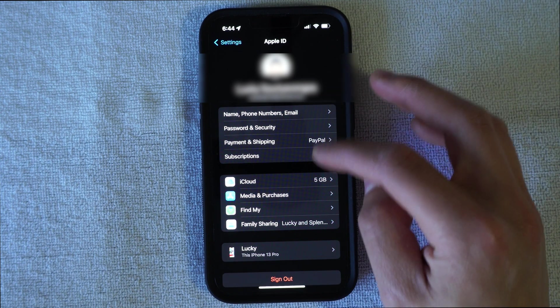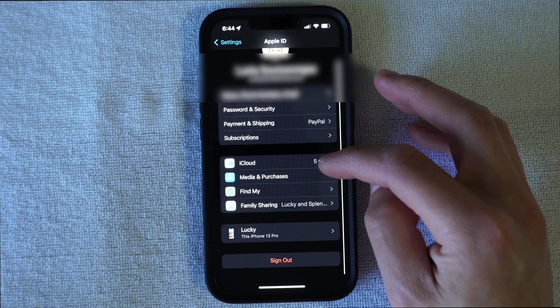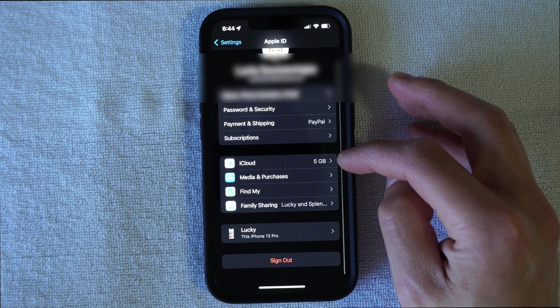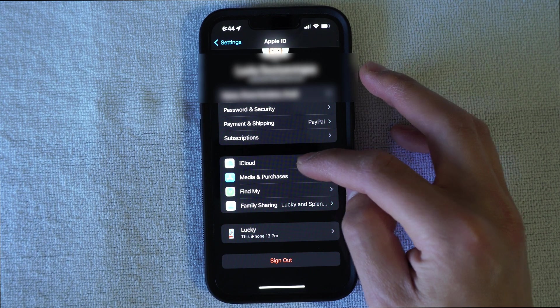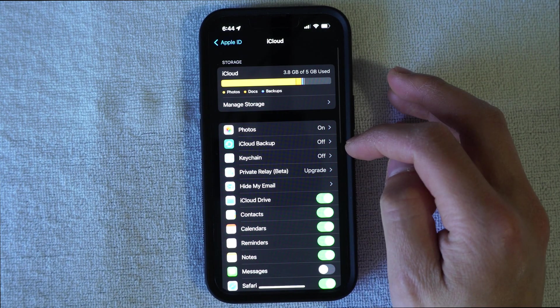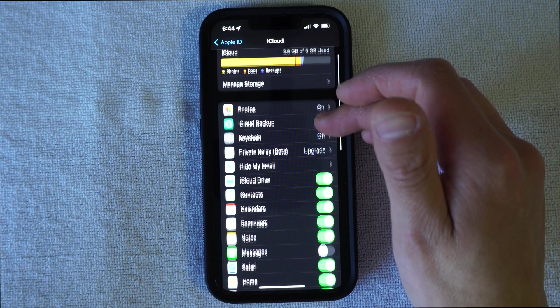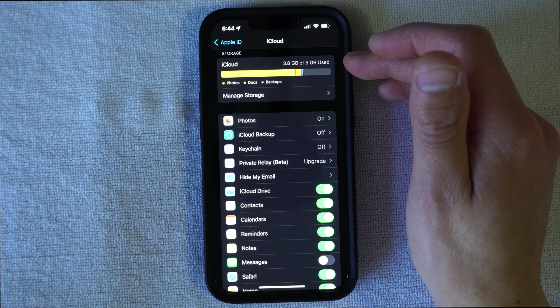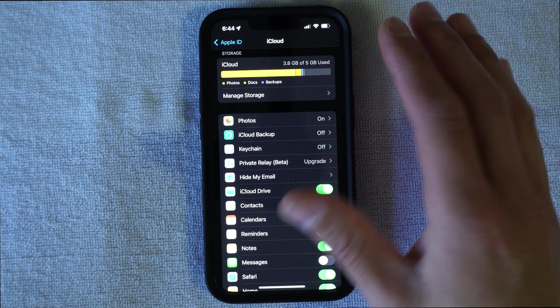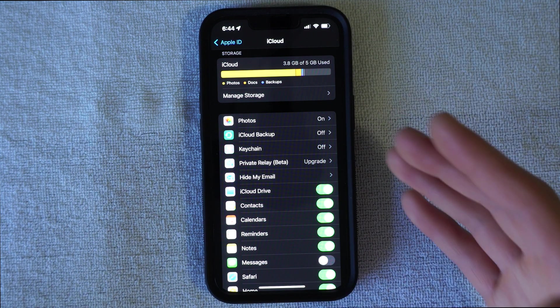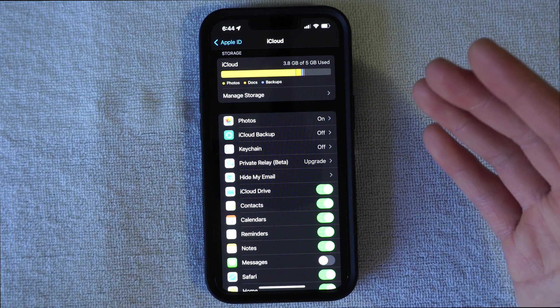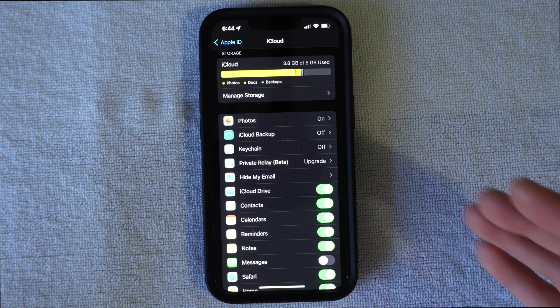And the next thing that we want to go to is we want to go into iCloud right here. Now, in iCloud, I backup everything on my computer and I'll have actually another video that shows you how to backup your iPhone to your computer.